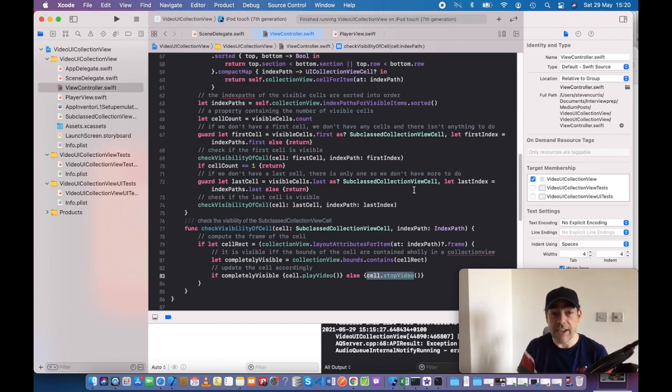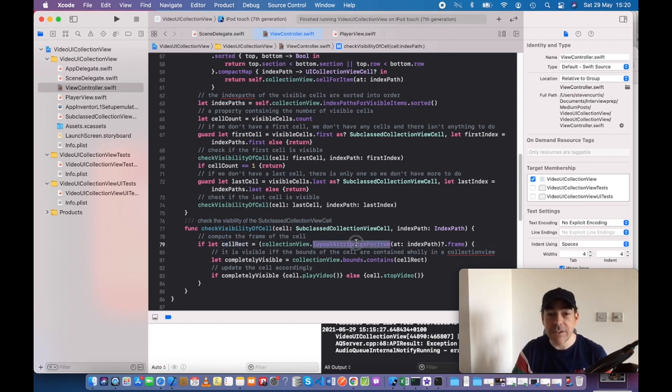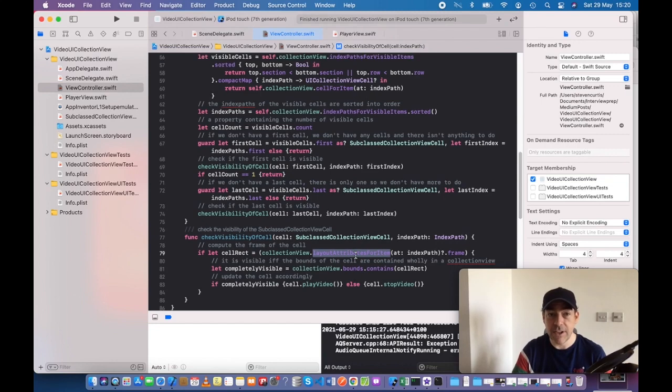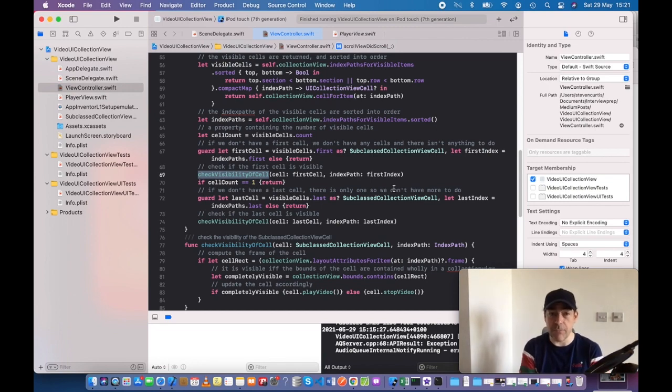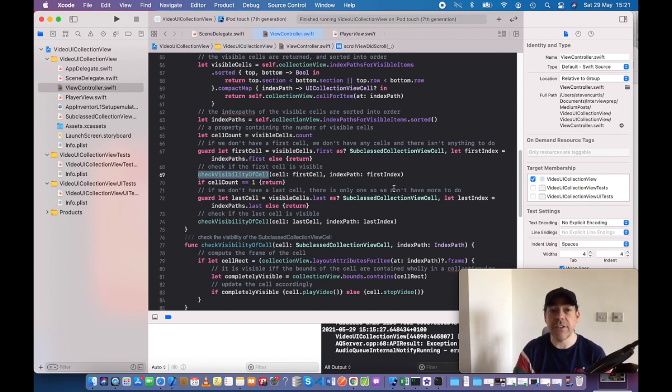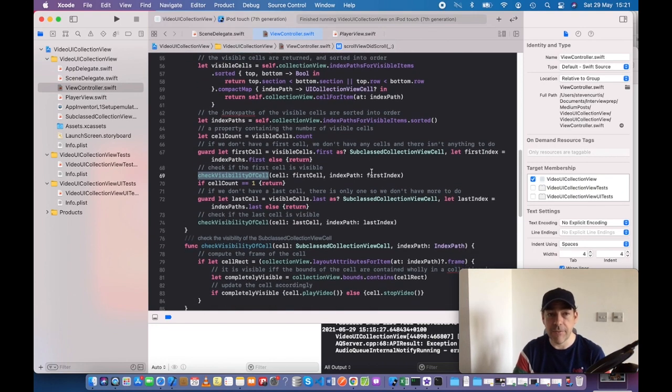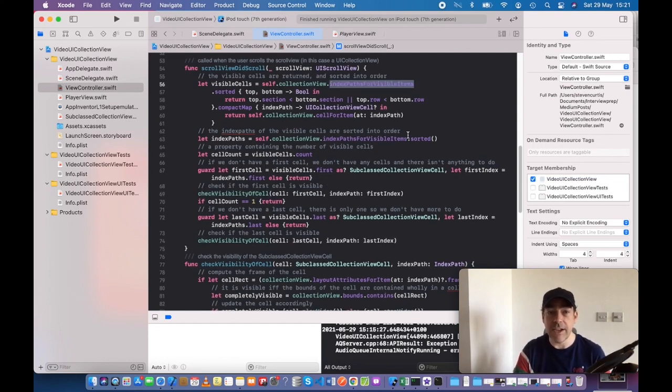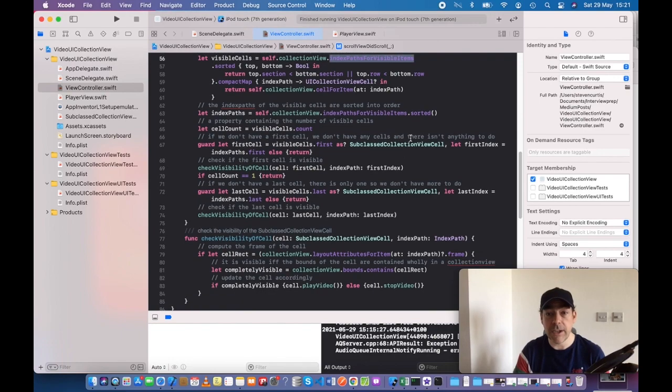It is a little bit tricky because we have the coordinate space of the collection view or the cell, but we have layout attributes to help us. We have bounds.contains to help us, so we can easily check the visibility of the cell. I've split that out into a separate function to make it slightly easier to read. You can see there are comments for each line here. The truth is, when you know the API for indexPathsForVisibleItems, it's not actually too hard to make this code.